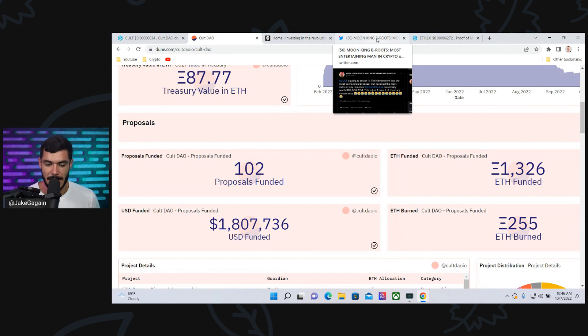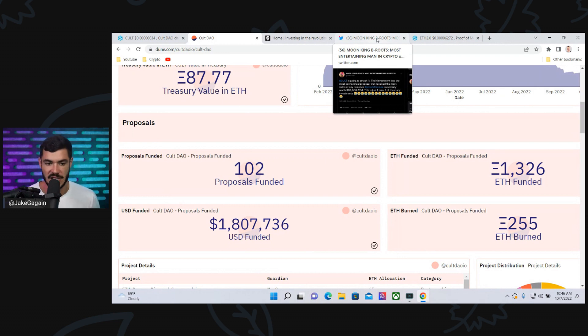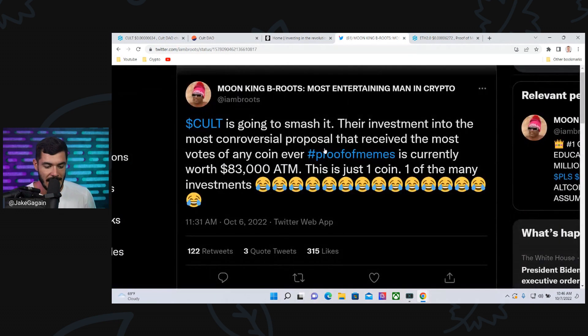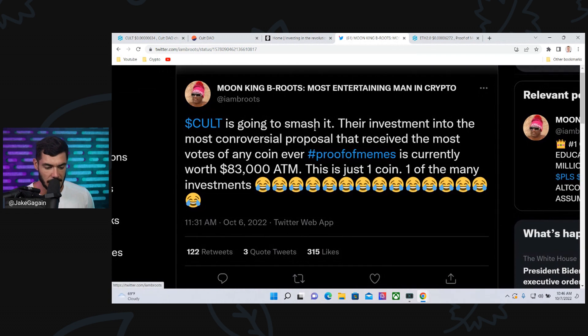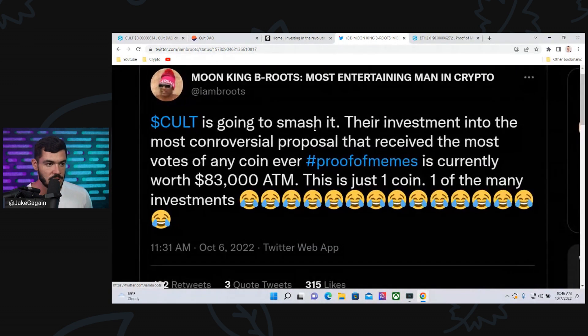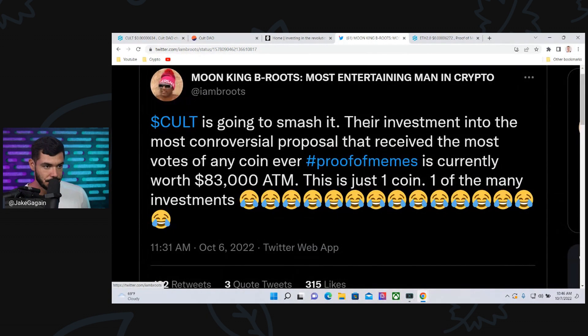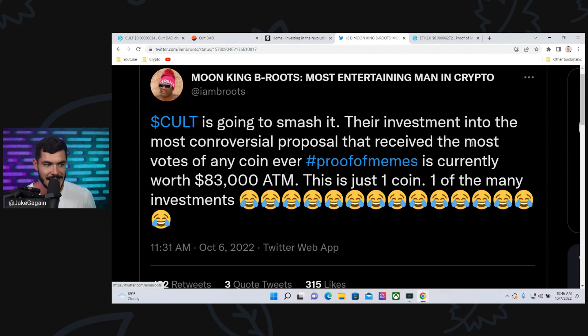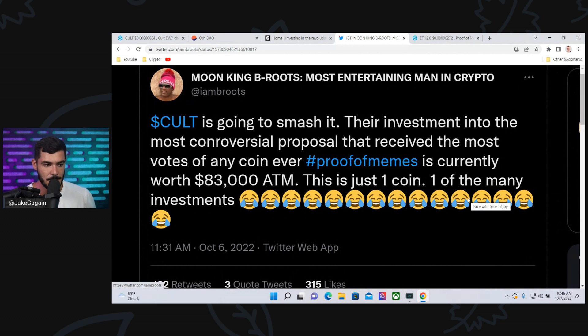that recently came out that is absolutely smashing it, which Colt DAO and the Guardians passed a proposal for, and that is Proof of Means. B-Roots, the Moon King, tweeted this out. He said Colt is going to smash it. Their investment into the most controversial proposal that received the most votes of any coin ever, Proof of Means, is currently worth $83,000 at the moment.